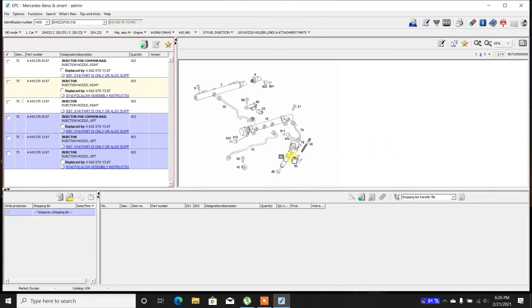These are Euro 4 injectors — they need to be coded. Whereas on the Euro 3, they do not especially require coding, but they do require a class setting to be performed.